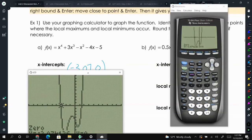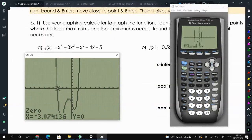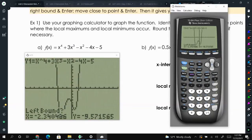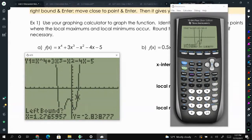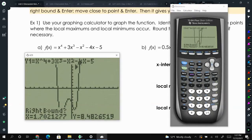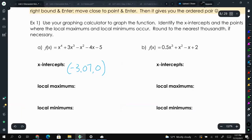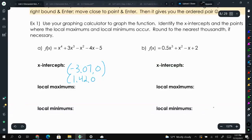Now do the same thing for the second x-intercept. Press second trace, go down to zero. Move over to the left side of the second x-intercept, press enter, then move to the right side and press enter, then enter again to guess. We get positive 1.42 comma 0. Those are the two x-intercepts.